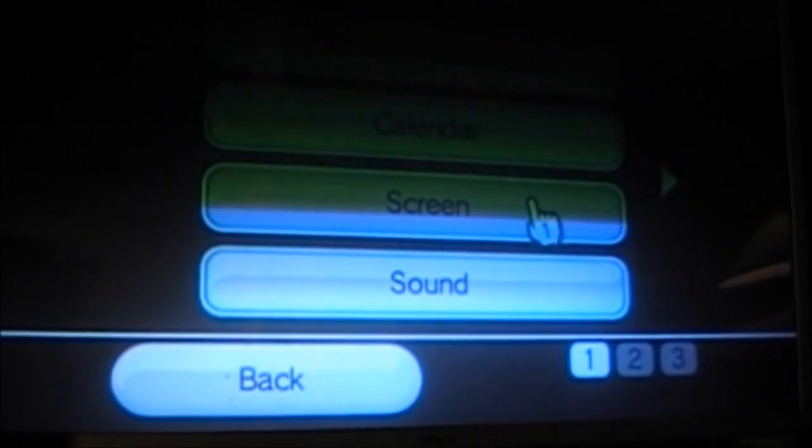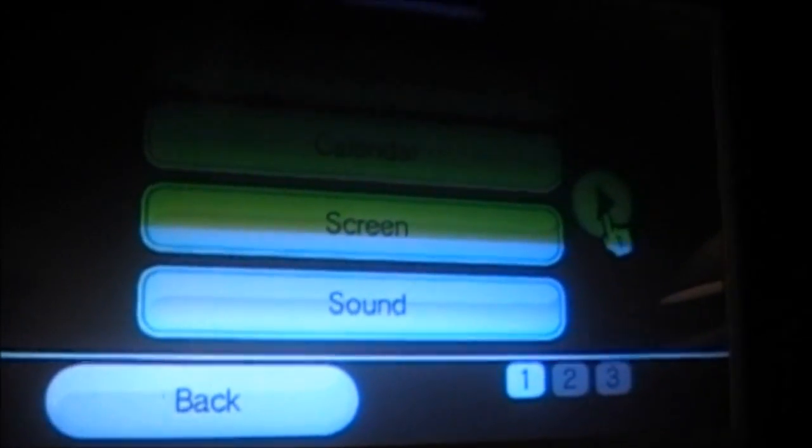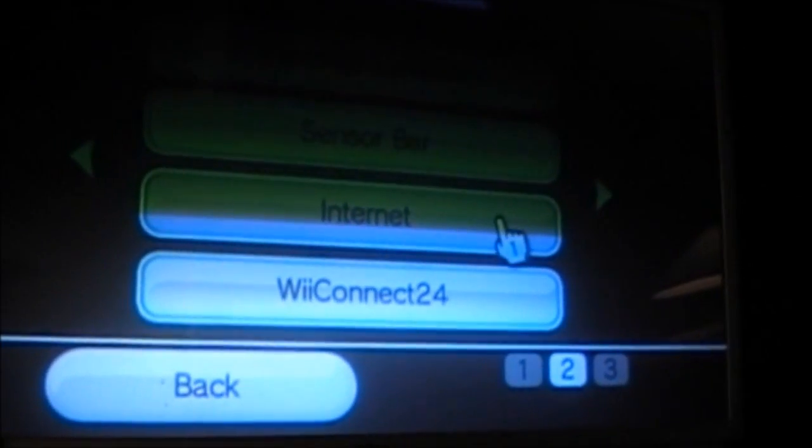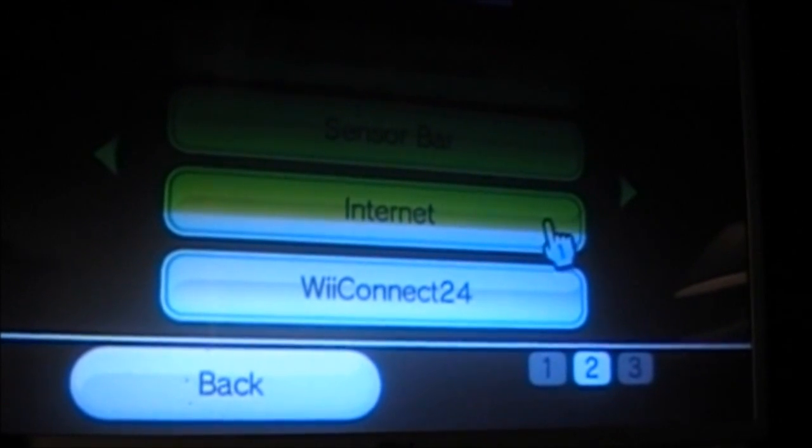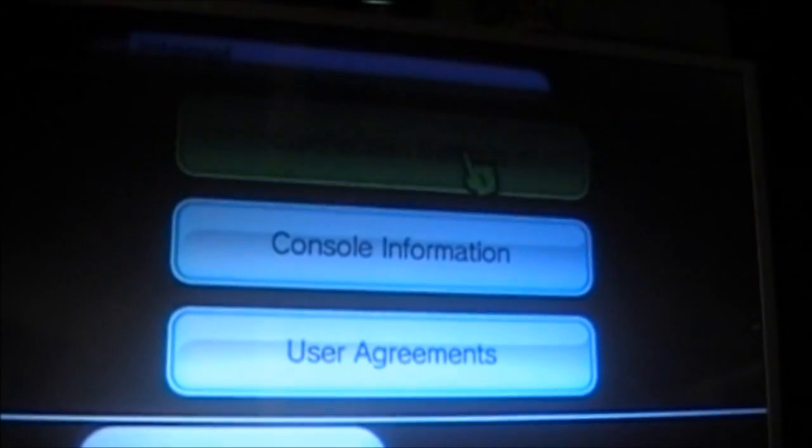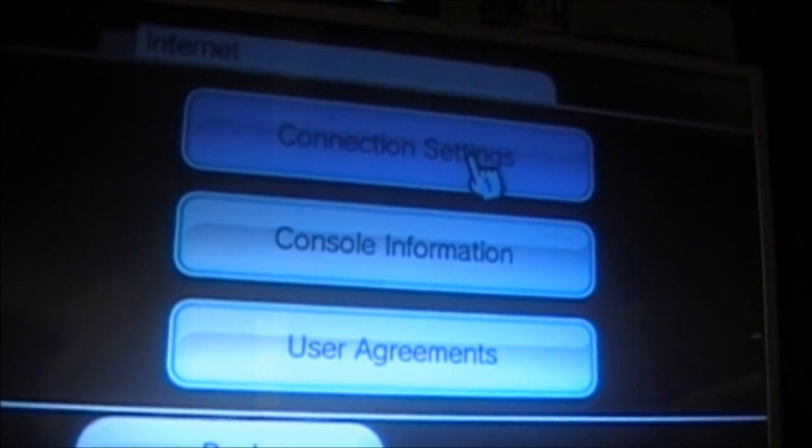At this screen, we are going to select the right button, and then we are going to select Internet. At this screen, we are going to select Connection Settings.